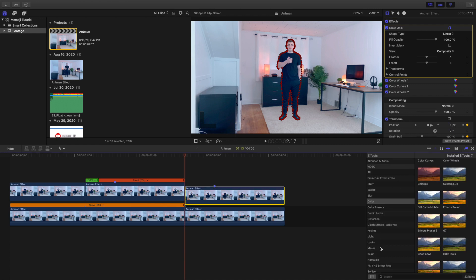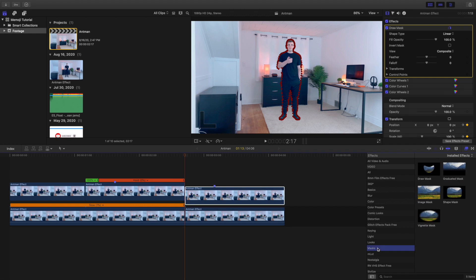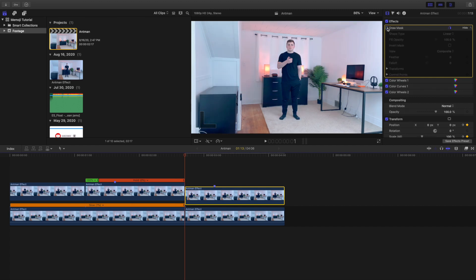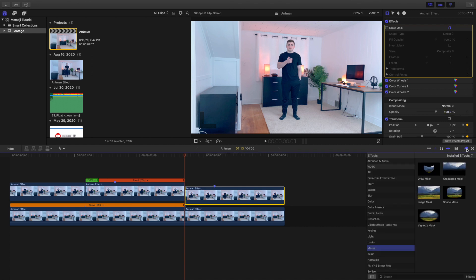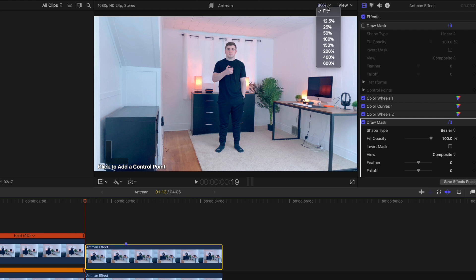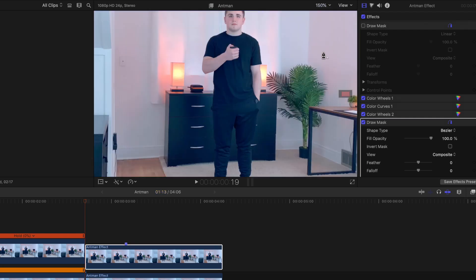Then what I did was I went on to draw mask. As you can see right here, I cut myself out. You want to head over to masks and then you want to drag the draw mask onto the clip. You're literally just cutting out yourself using a draw mask, basically like Photoshop does.